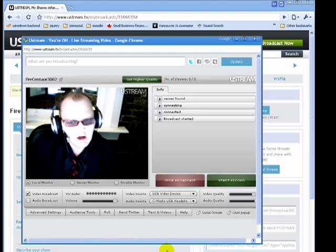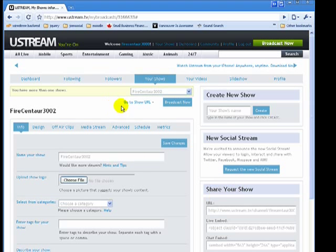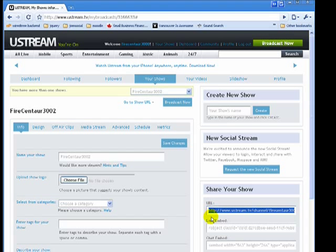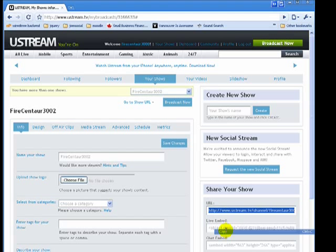So let's go back to Ustream and you'll see that there's a little thing here under Your Shows that says Share Your Show. So I'm just going to copy this URL. I'm going to press Control C. You can also right click and go Copy.